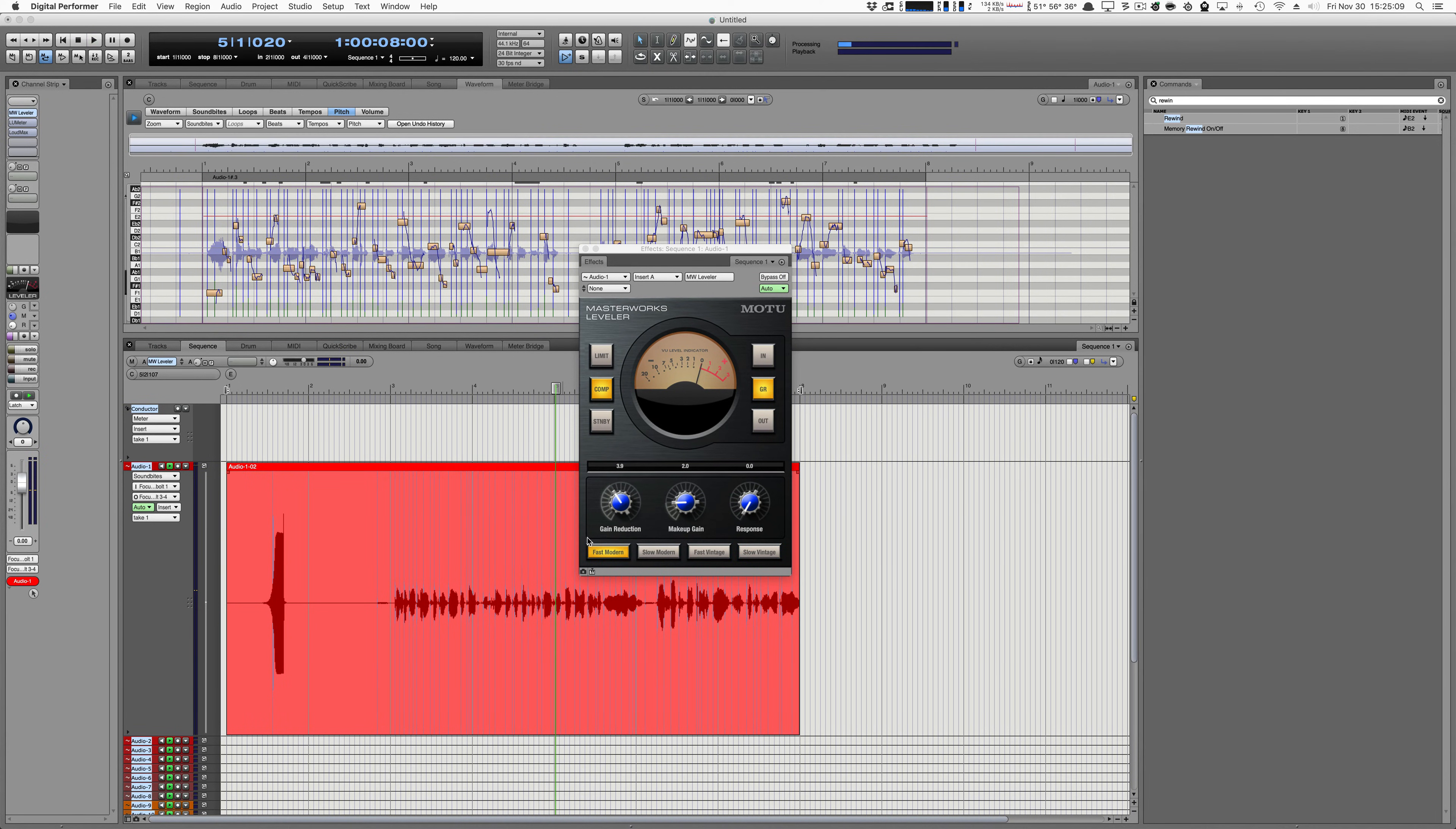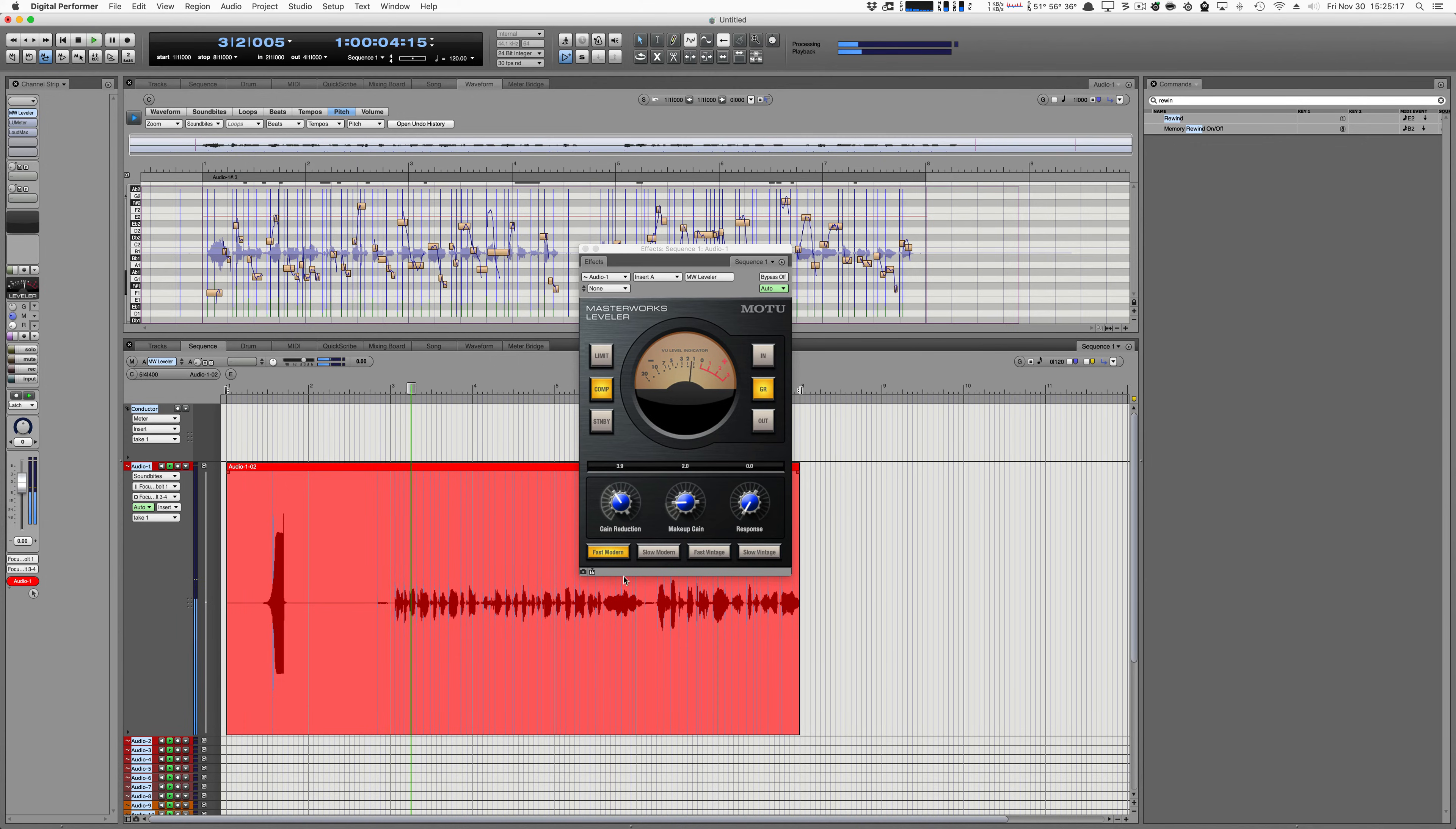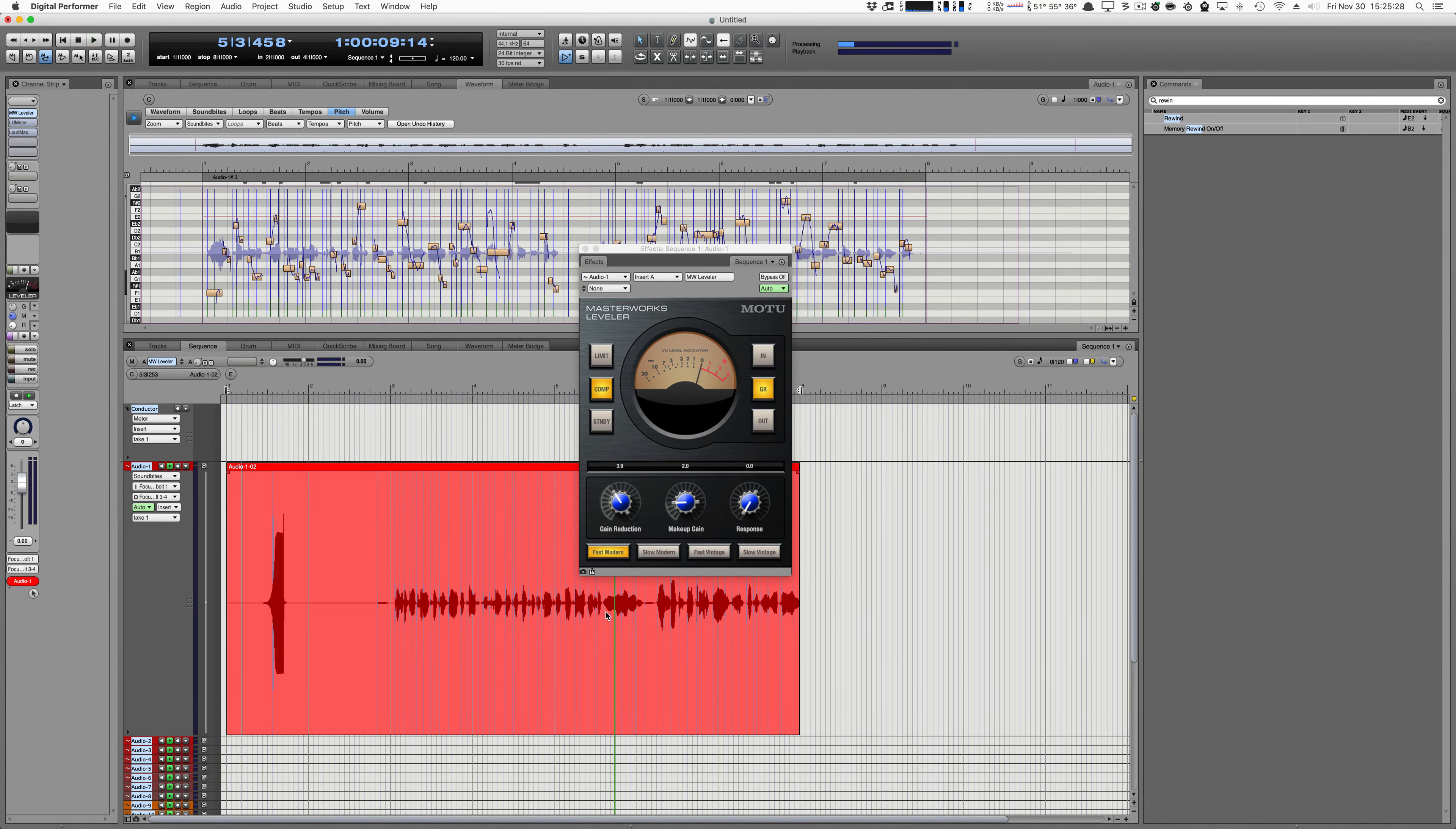So right now, when I play this, this big spike makes the gain reduction move, but when I get over to the normal audio, not much happens. Maybe just a tiny little bit. And the compressor settings don't matter too much. You're going to want a fast attack and a relatively slow release.